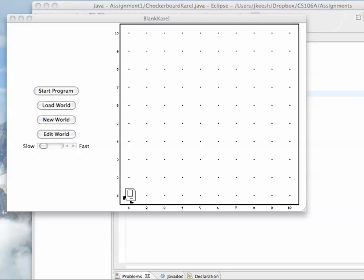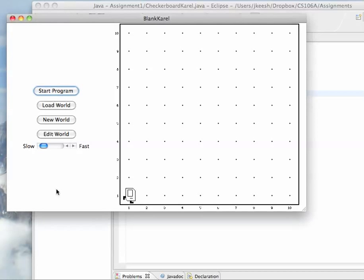Hi. In this video I'm going to show you how to make a new world for testing with Carol. Imagine that you're working on a program and you've started it, you see these buttons on the left.